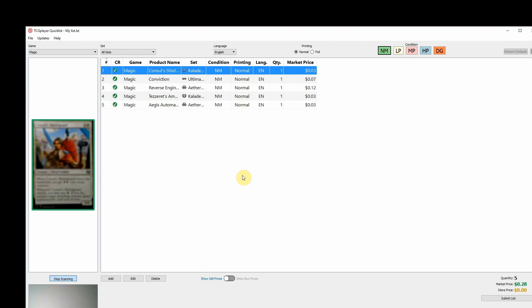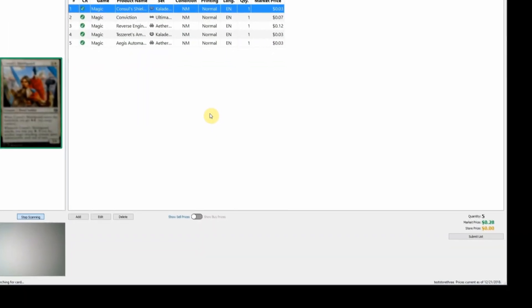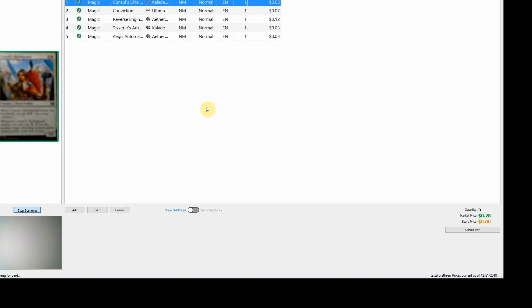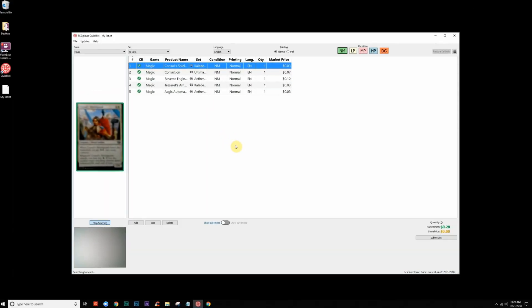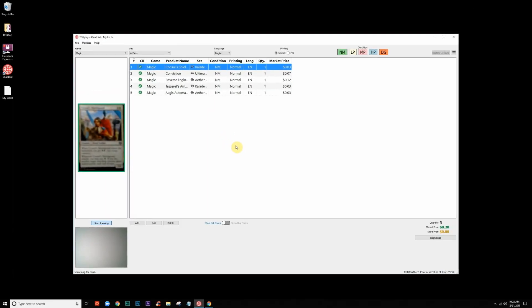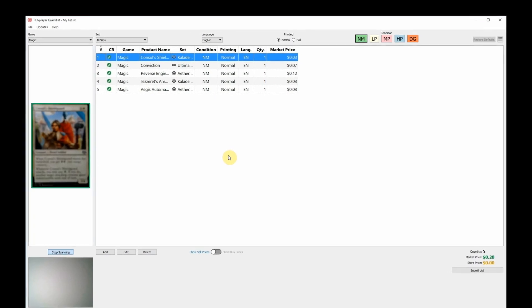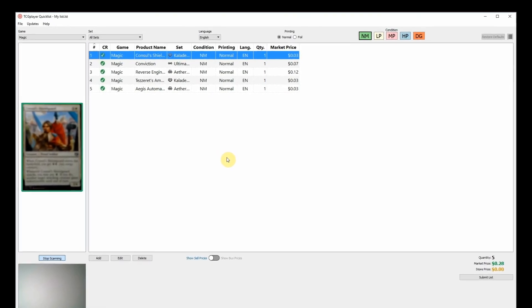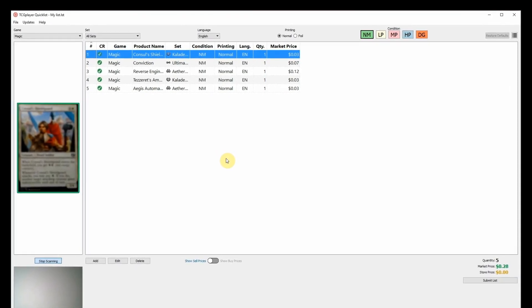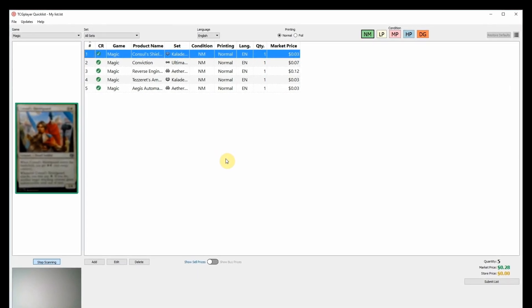When you're all done scanning, just click the Submit List button in the bottom right. This will send your list to your Seller Portal, where you can use it to update your inventory. You'll have the option to add the list to your inventory, remove it from your TCG Player Buy List, or even use it to create an order for a customer.